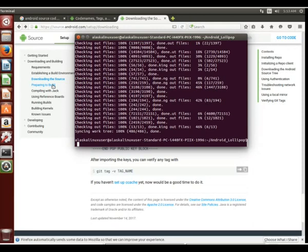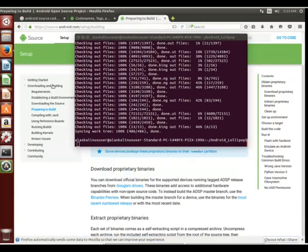We've synced our whole repository, we've got all our source code, we're ready to build, right? Well, not quite. Let's look at preparing to build, the next step here.